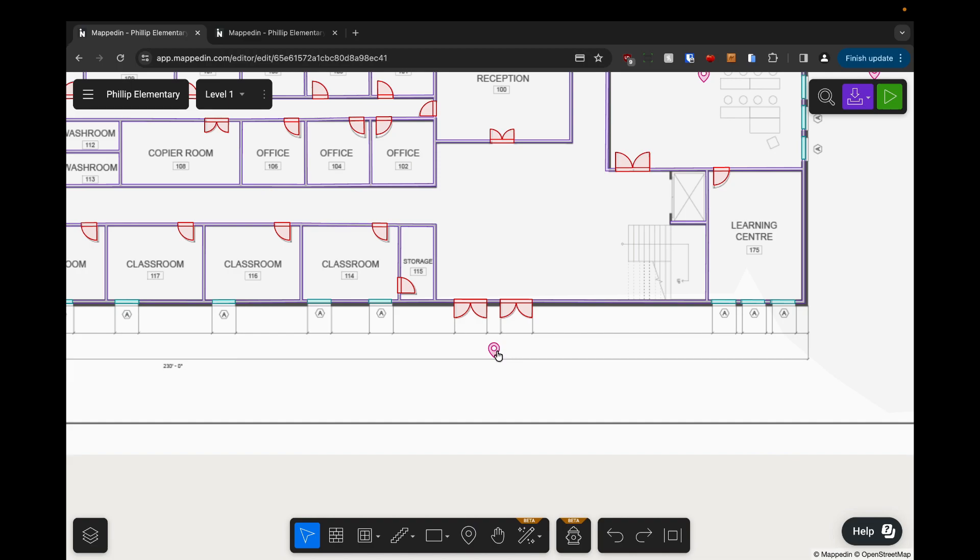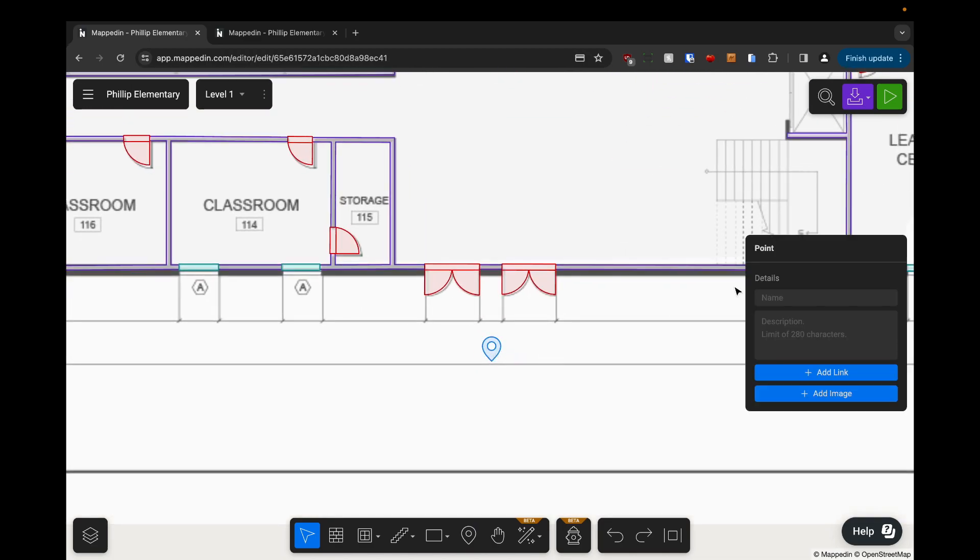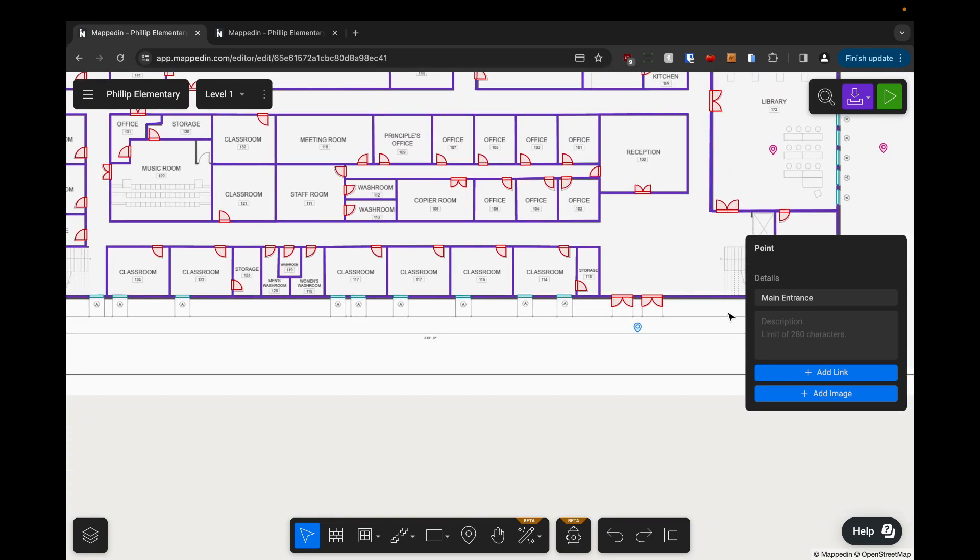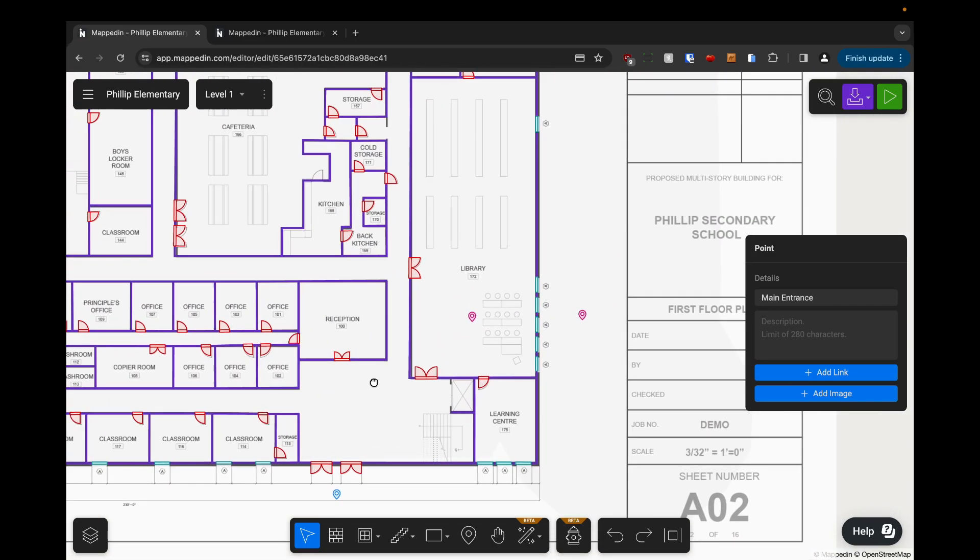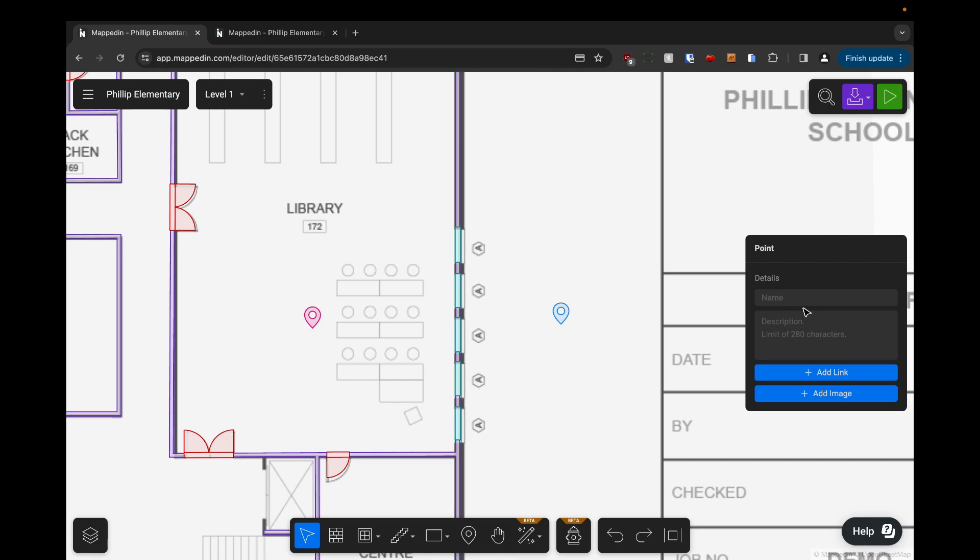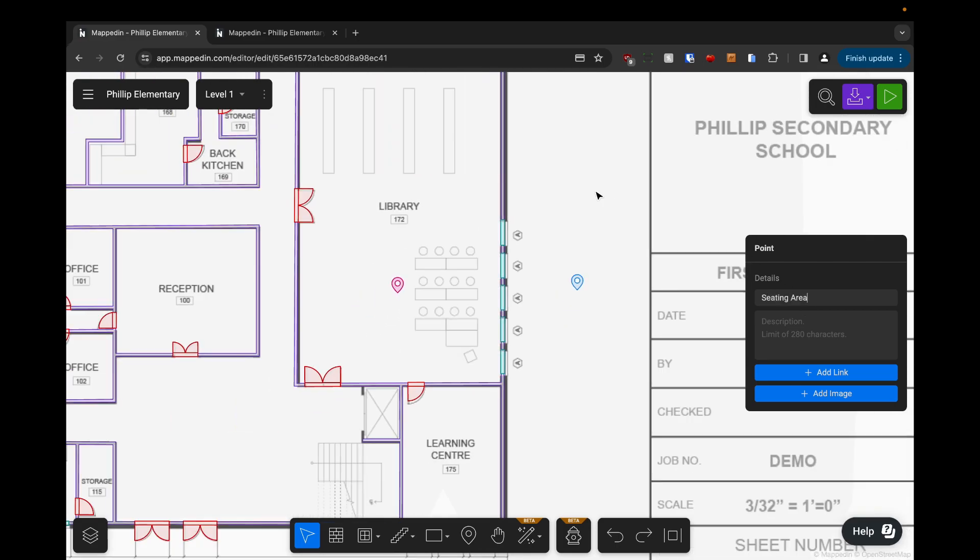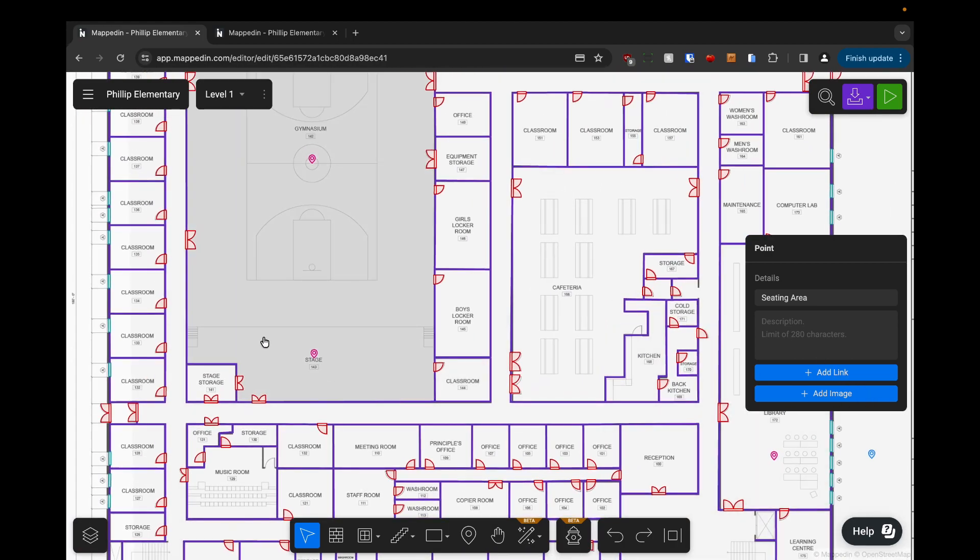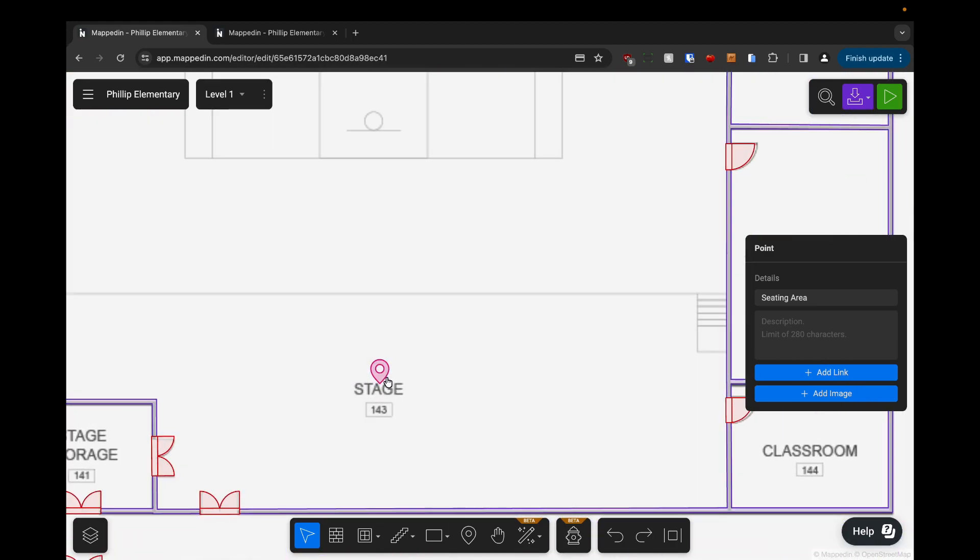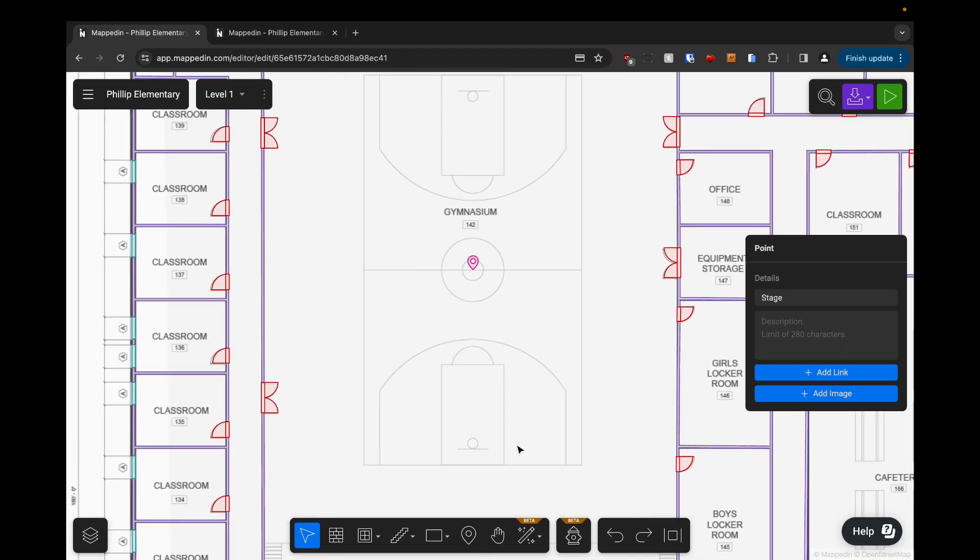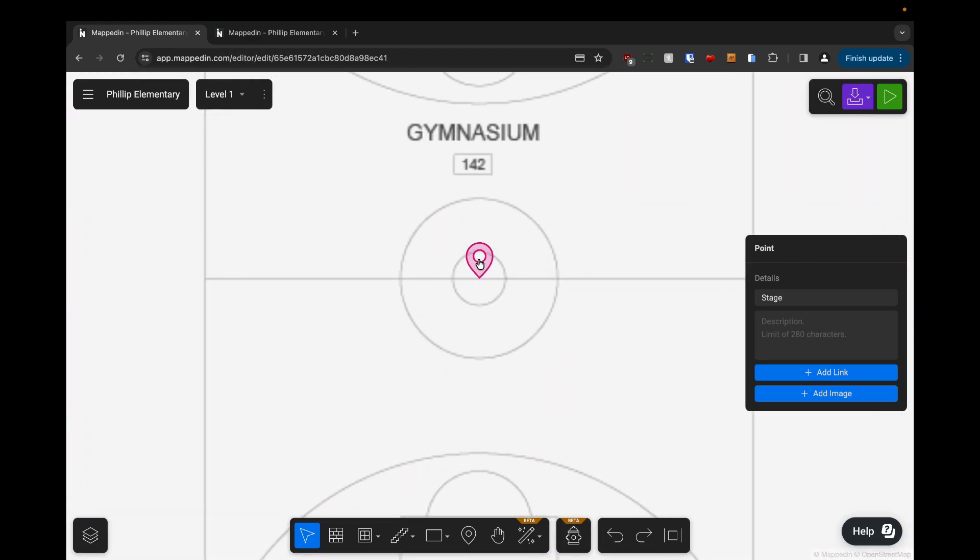So now I'm going to name all of these. Our main entrance. I'm going to name our, I'll just call this seating area outdoors and name this stage and this one basketball court.